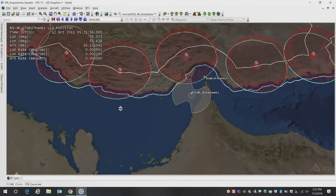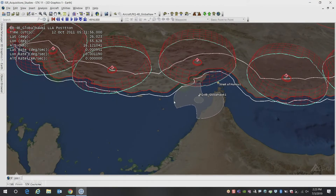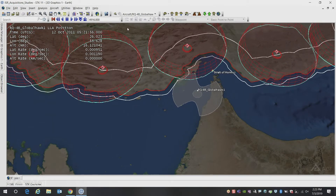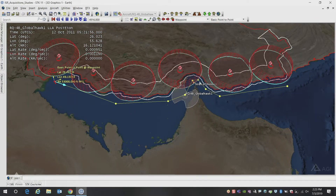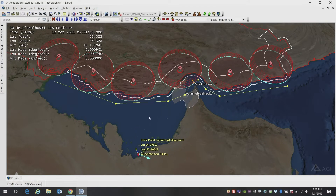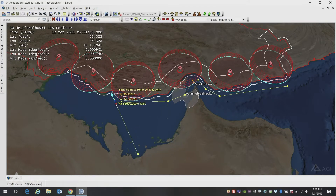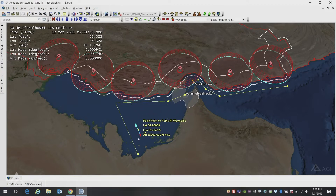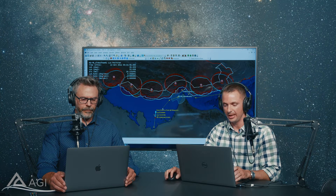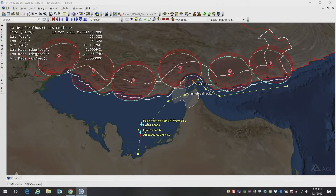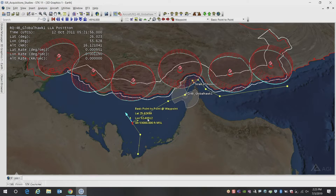So here is the scenario that we had showed last time. We had the Global Hawk here flying in this general vicinity. The way that we created the route was by clicking out individual waypoints in the 3D environment. Now that we know the updated route, I'm going to go ahead and update the information to make it a little more accurate. It looks like it started in this general direction, and then it veered off to the left. And then on its way back, it came back and did a figure-eight holding pattern.